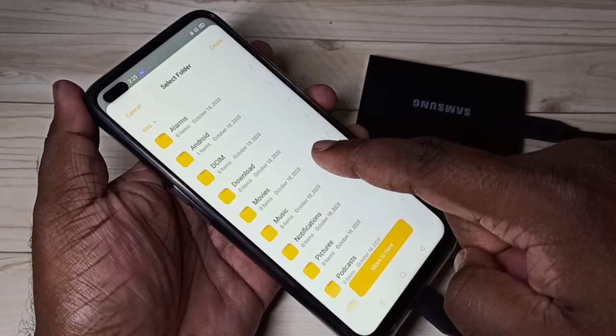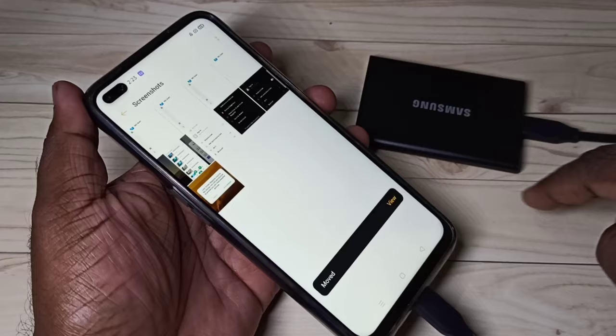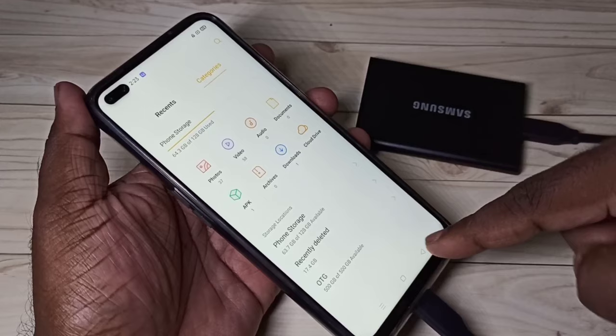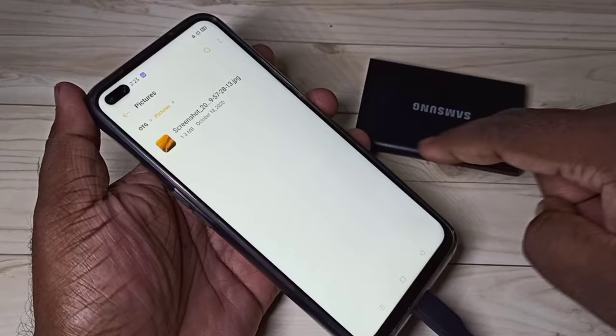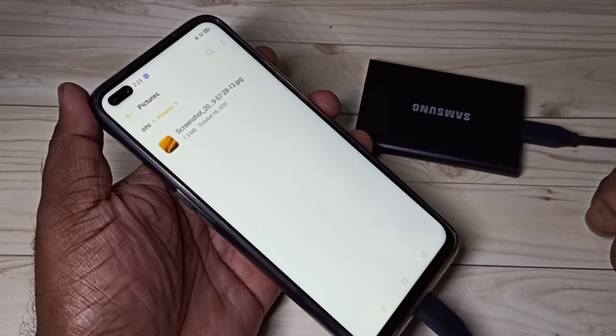Tap on Move here. If you want to move to a specific folder, you can navigate to that folder and then tap on Move. Done. Let me confirm it again — open File Manager, then go to 500 GB OTG, go to Pictures, and now we can see the copied image here.